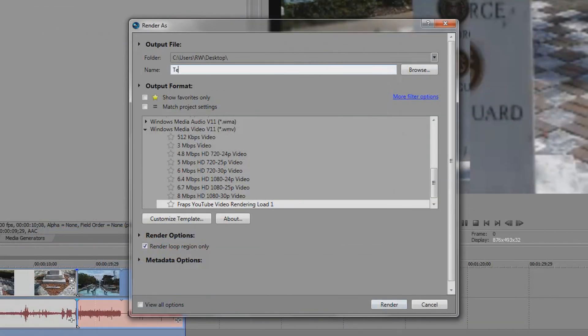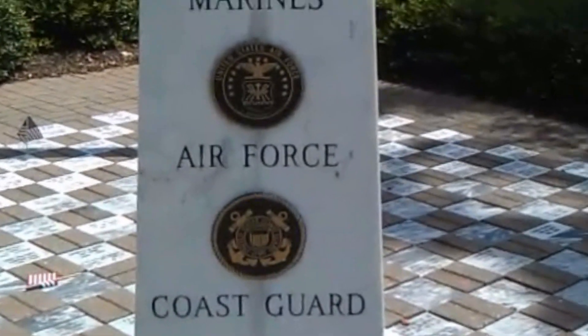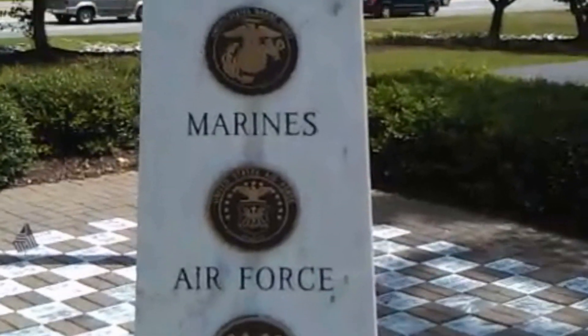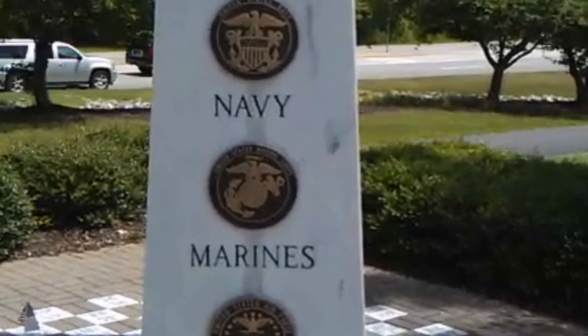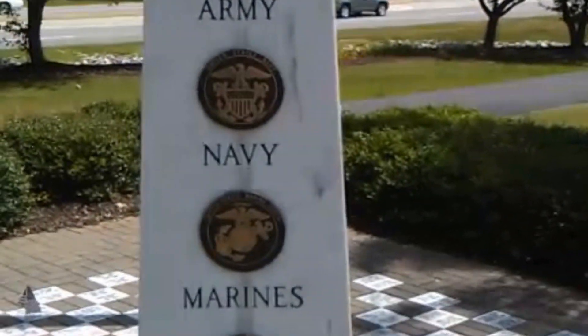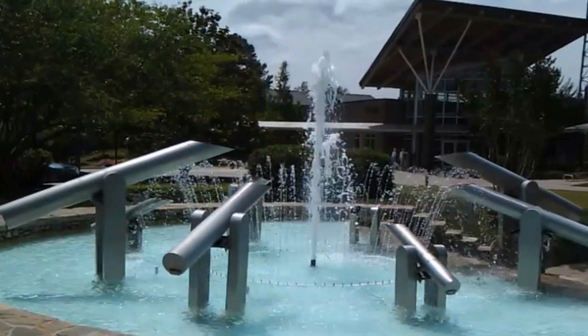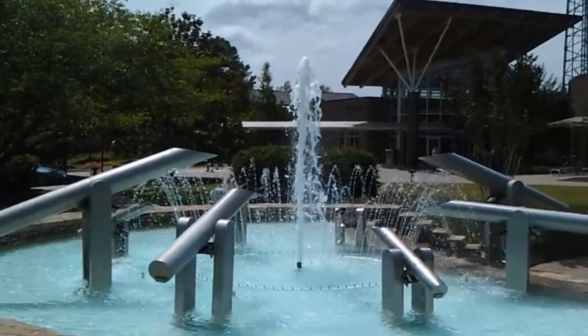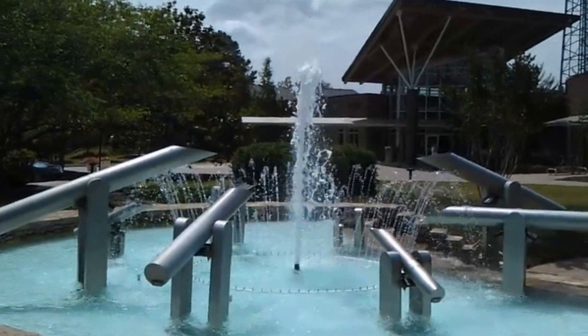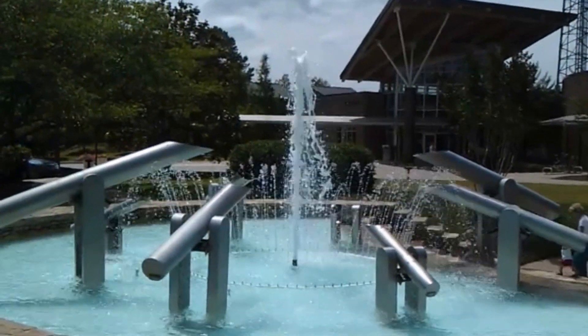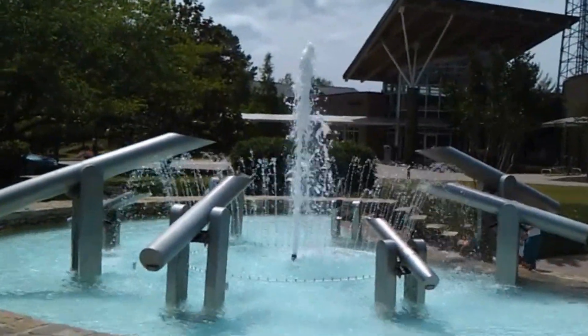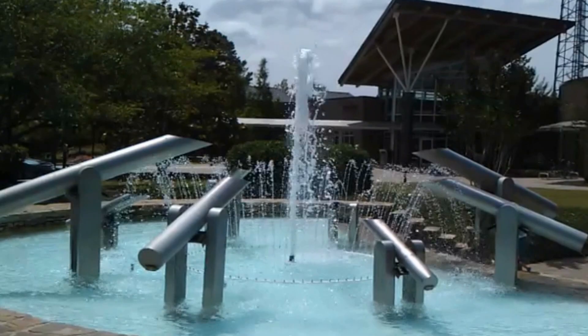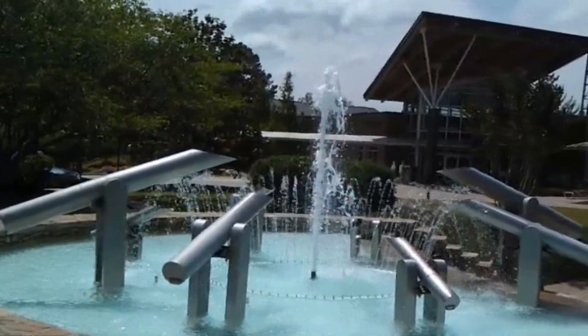Now that we've completed both stabilization processes let's go ahead and render the video and see what it looks like. The movement in these examples may be more than the software is able to adequately adjust. However I wanted to work with the worst case scenario and see how well it would clean up. At least we were able to see how the software works and perhaps it will serve to help some of your videos. If you have any comments or questions please leave them below.